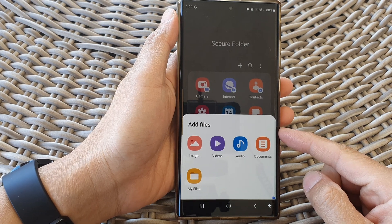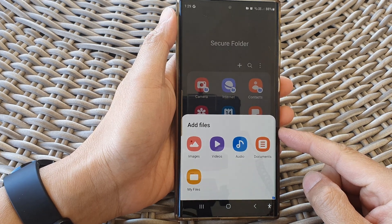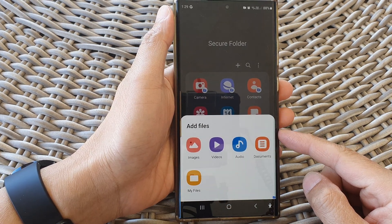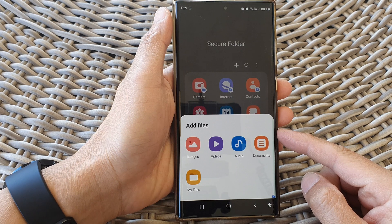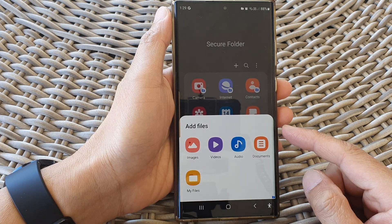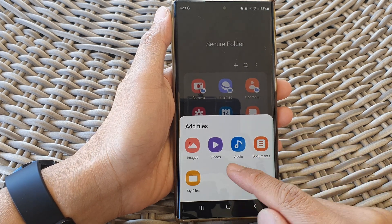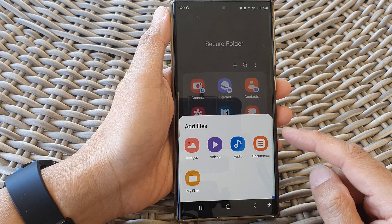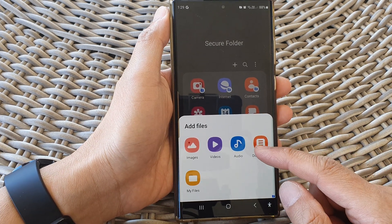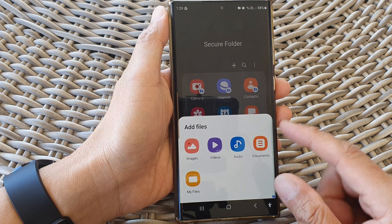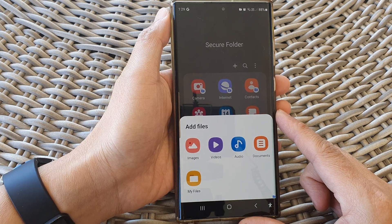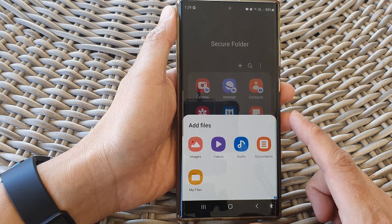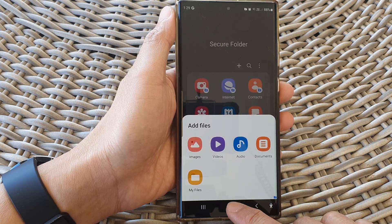Hey guys, in this video we're going to take a look at how you can copy or move videos and music audio files in or out of the secure folder on the Samsung Galaxy S23 series.